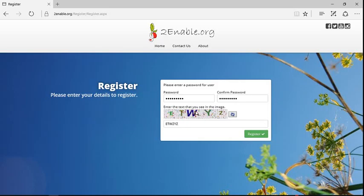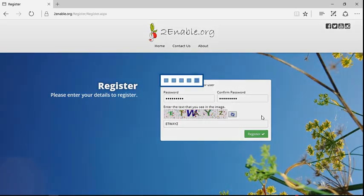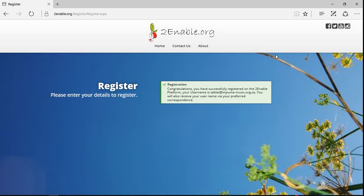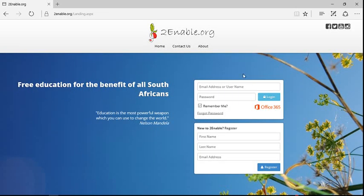So you can see here the W and the A are very difficult to distinguish. In fact, I've got that incorrect. Now I'm going to register. Congratulations, you have successfully registered.